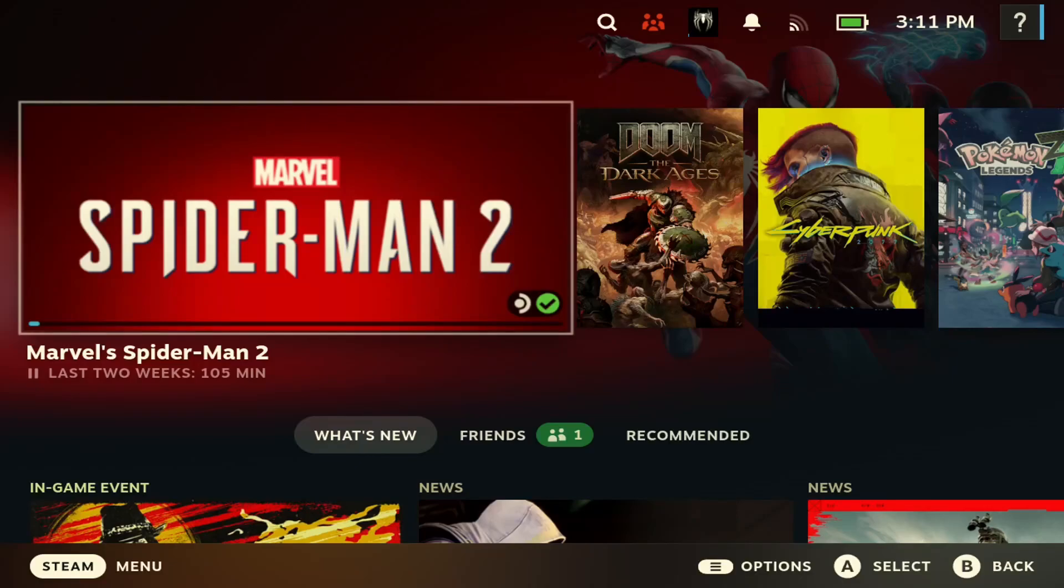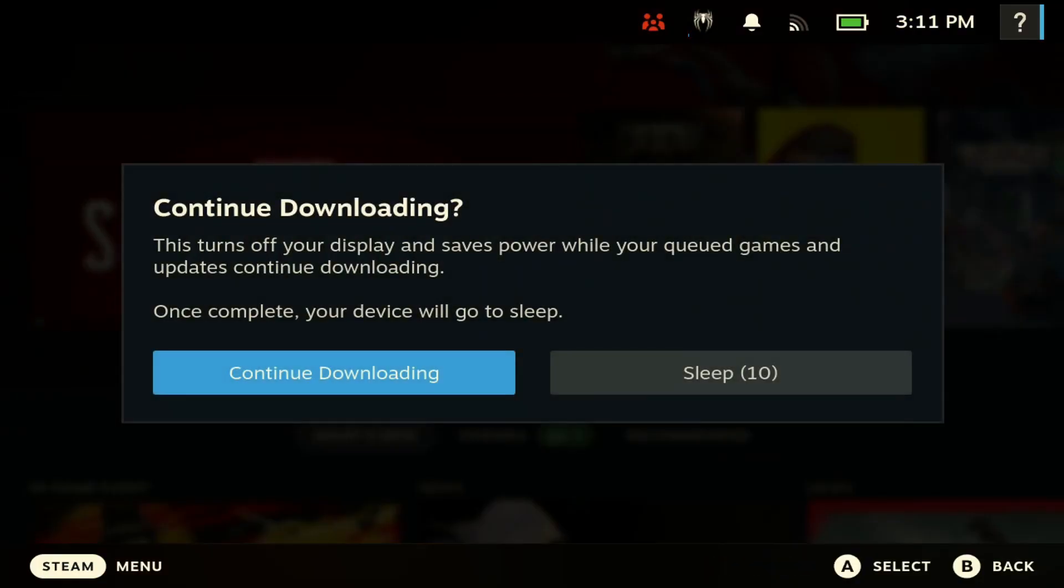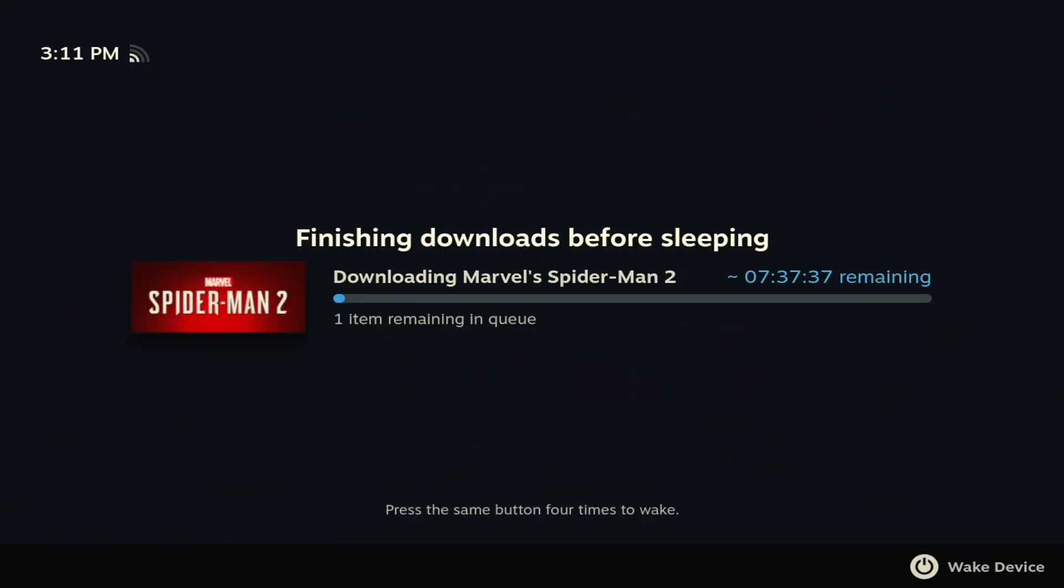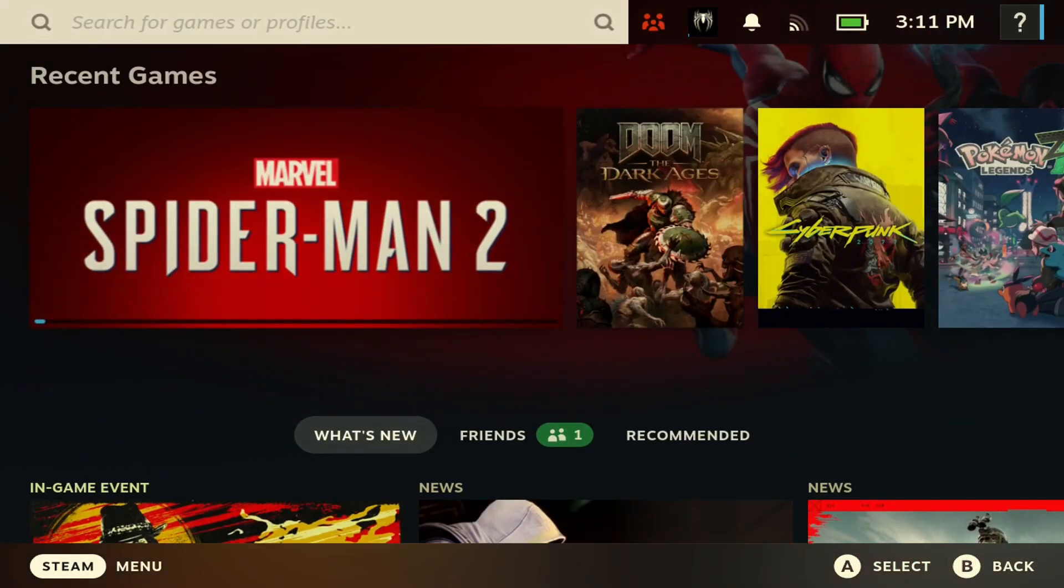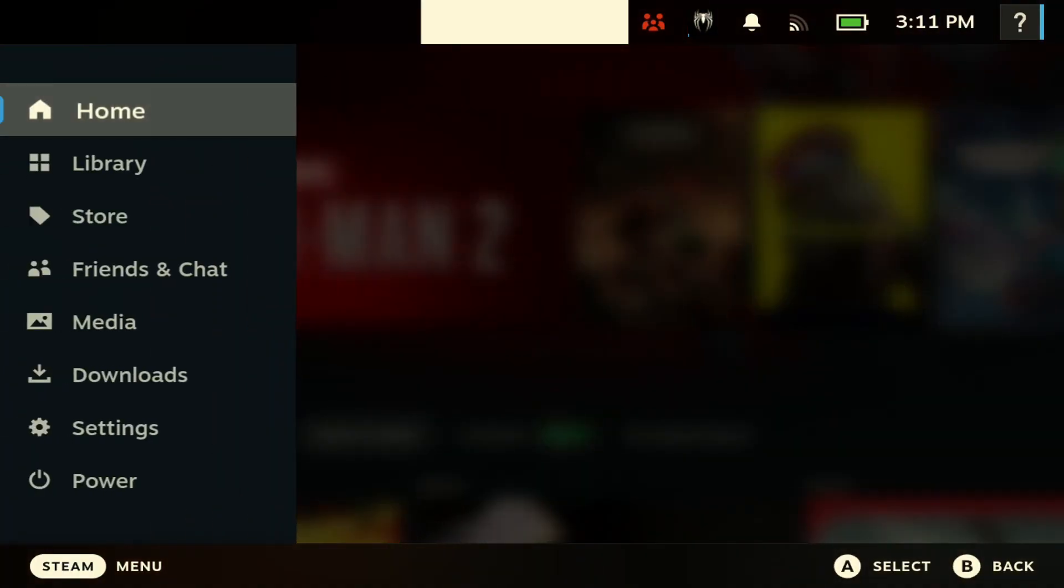What's up Deckers, welcome to another video. In today's video, display off download is now officially available for the Steam Deck. I'll showcase what this looks like and how you can get it on your Steam Deck. If that's something you're interested in, make sure you hit the like button and subscribe to the channel. Let's get right into this.